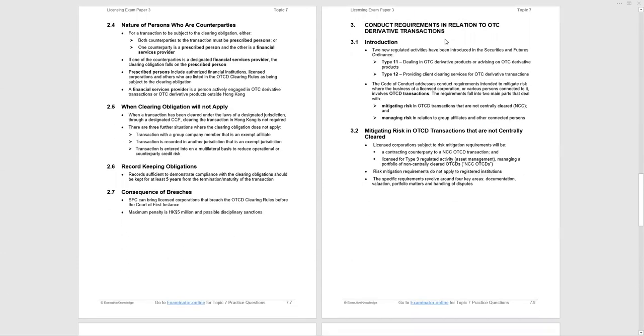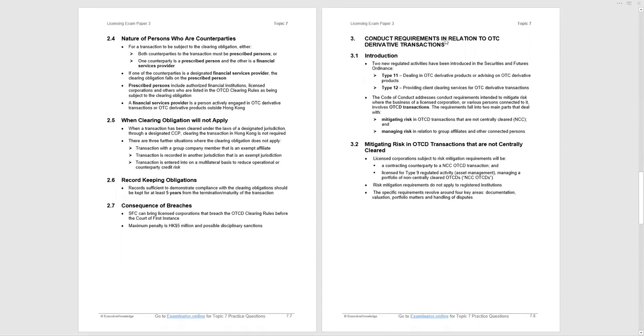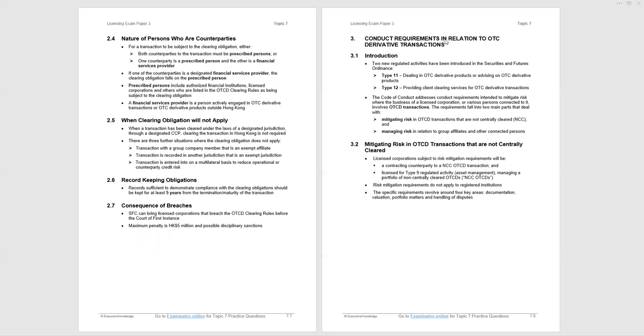Nature of persons who are counterparties. I have seen this examined again, unfortunately. Each time I say I see it, I have seen it examined. It's been one question. For a transaction to be subject to the clearing obligation, both counterparties to the transaction must be prescribed persons. Or one counterparty is a prescribed person and the other is a financial service provider. What you take from this is if either party is a prescribed person, then you're subject to the clearing obligation. If one of the counterparts is a financial service provider, the clearing obligation falls on the prescribed person. Please remember, prescribed person, that's the party that is responsible for clearing.